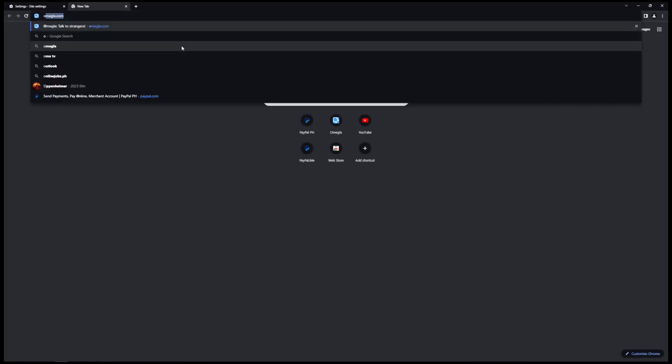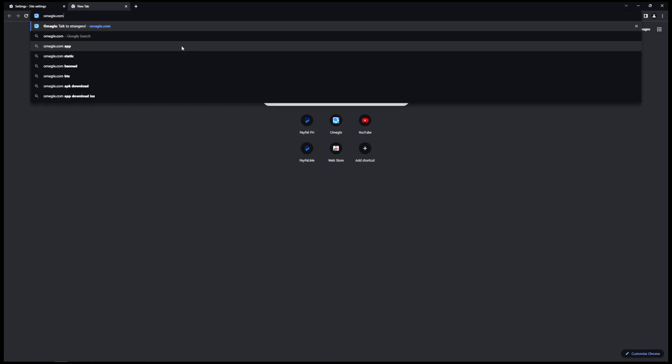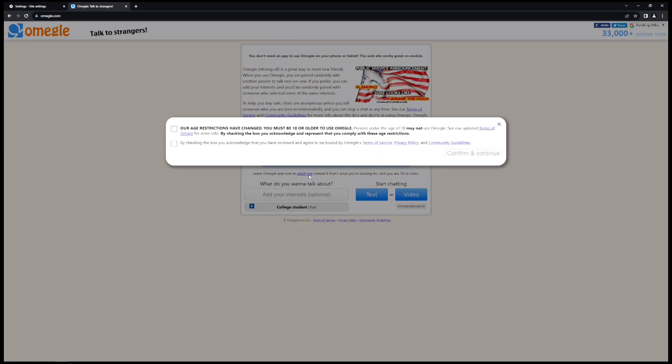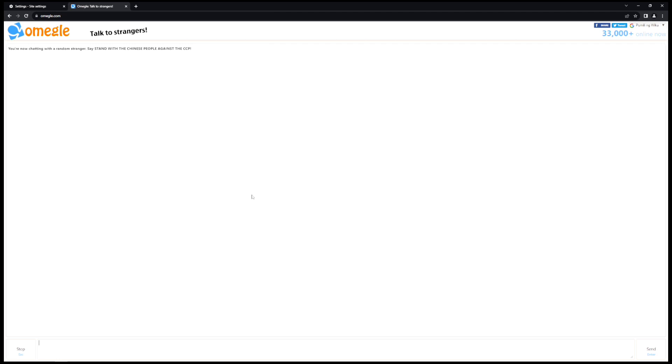As you can see, let me start a text. Let me check these boxes, confirm and continue. And as you can see guys, I can now start chat here at Omegle without 'I'm not a robot.'